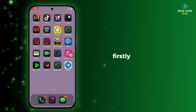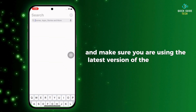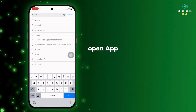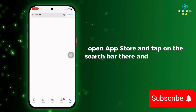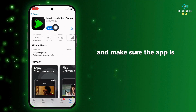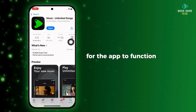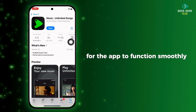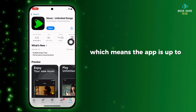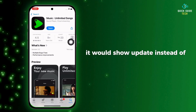Firstly, go ahead and make sure you are using the latest version of the application. To check, open the App Store and tap on the search bar and search for eSound, and make sure the app is updated to its latest version for the app to function smoothly. Mine is showing open here, which means the app is up to date — if not, it would show update instead of open.